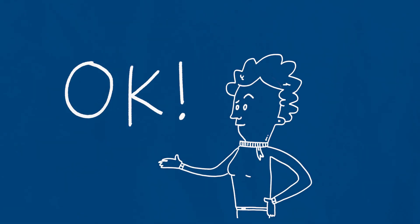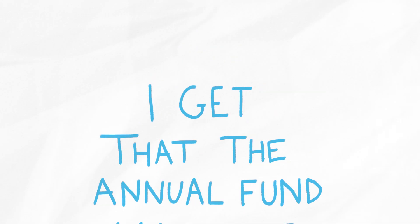Okay, you say. I get that the annual fund matters, but does my gift really make a difference?